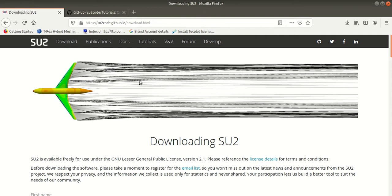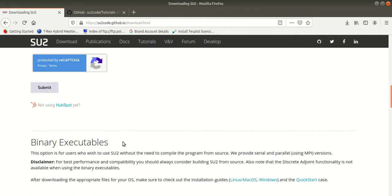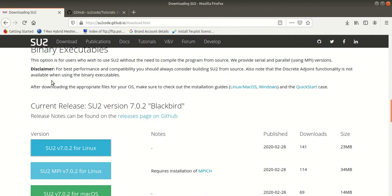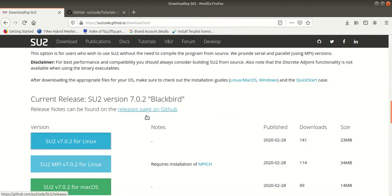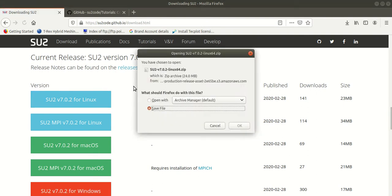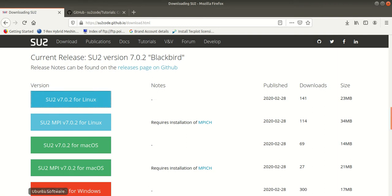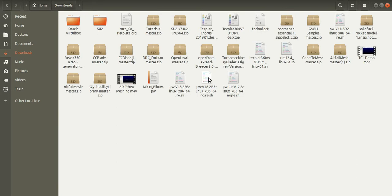Here, scroll down to the binary executables part and click on the link based on the operating system you have. Click OK. Once the download is completed, go to your downloads directory.